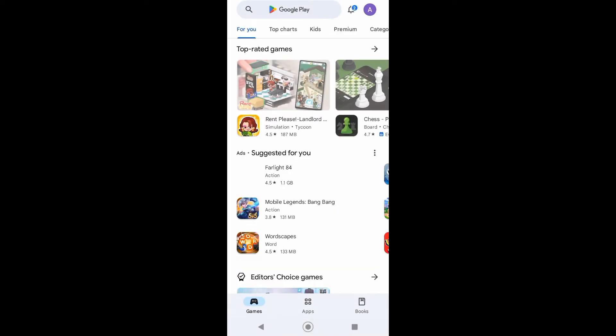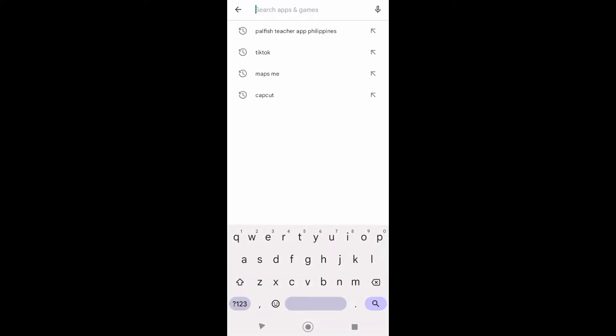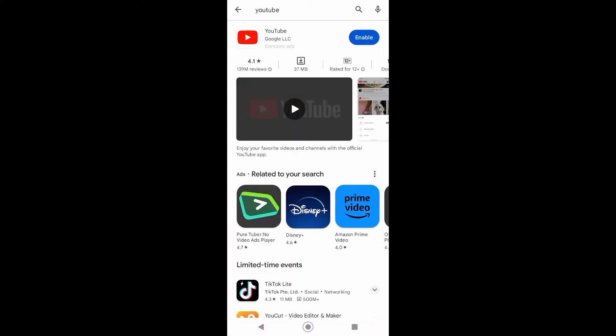Now from your Google Play Store, just search for YouTube app. Just tap on YouTube, and then right here you can see its logo, YouTube, and then the red button.